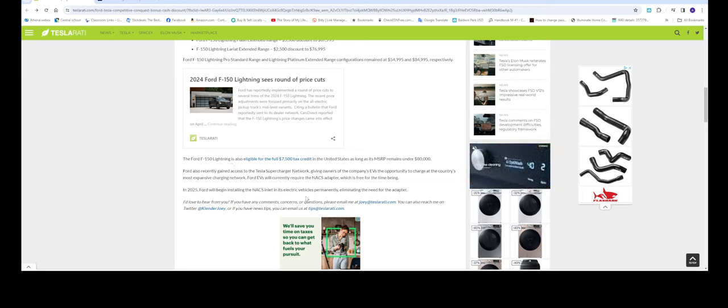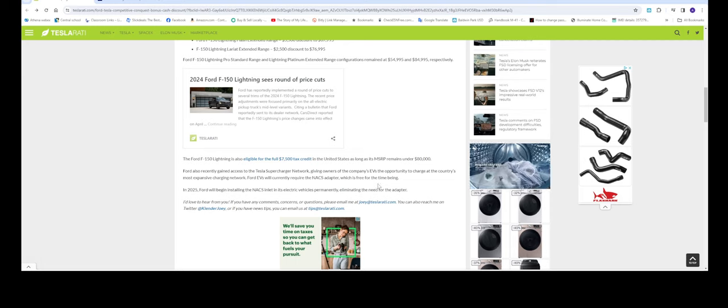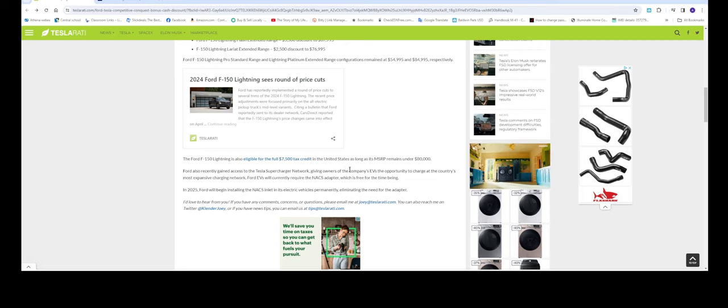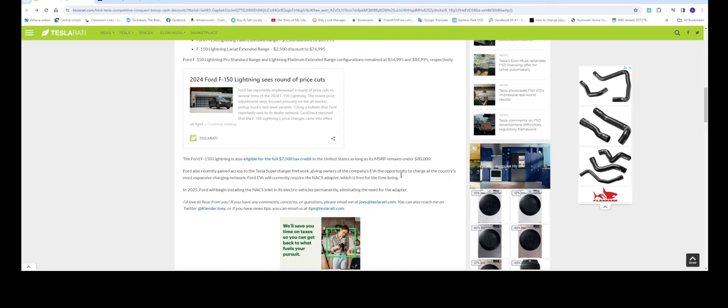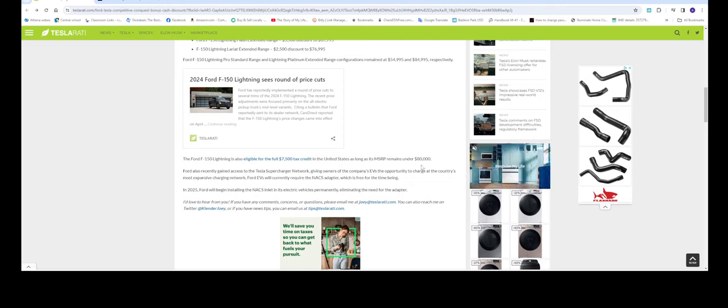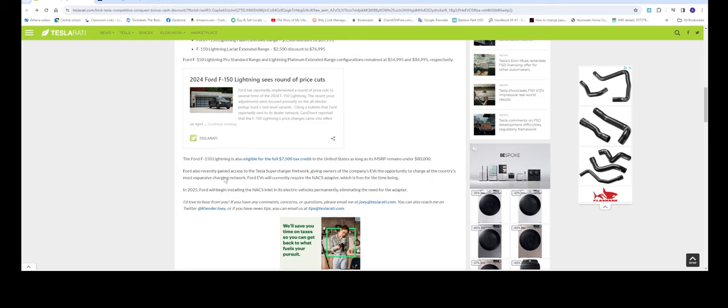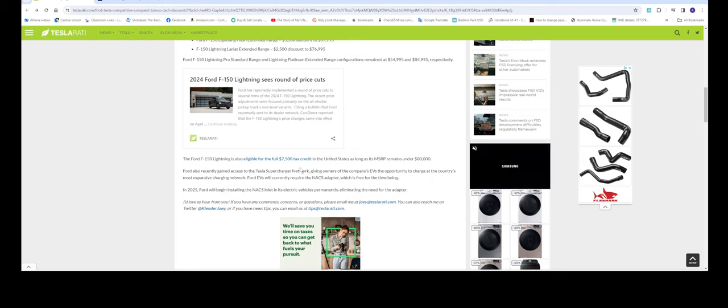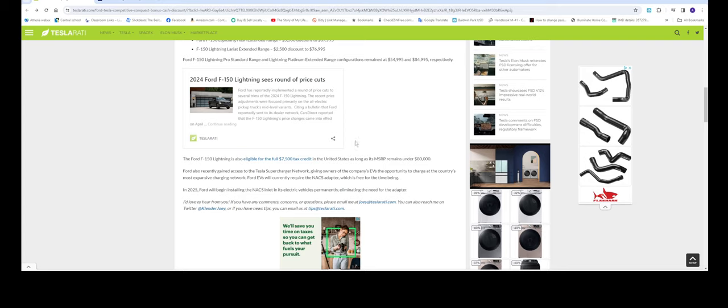The F-150 also qualifies for the $7,500 tax credit as long as the vehicle is under $80,000, which most of them are. If you're following the channel or the news, you know that Tesla recently granted Ford access to their superchargers.